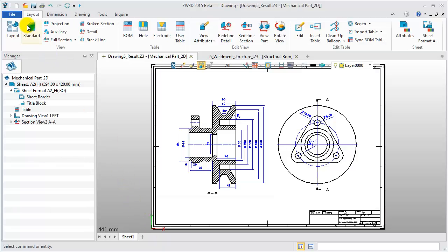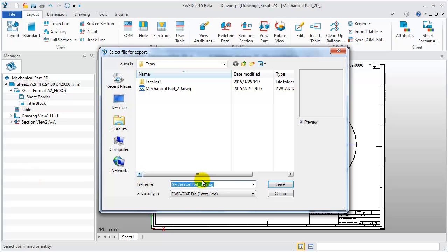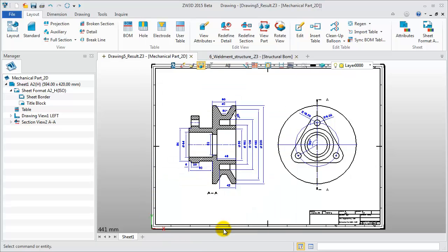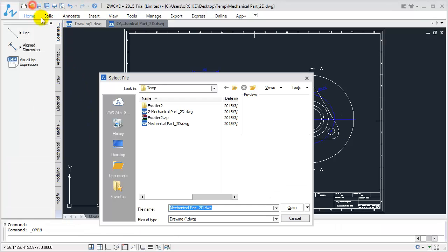Try it again. Export file as DWG DXF. Export Drawing View as a Curve. Open DWG file in ZWCAD.